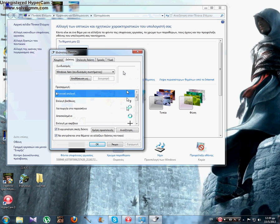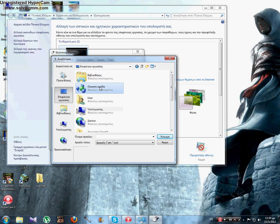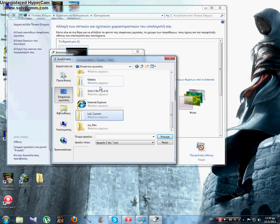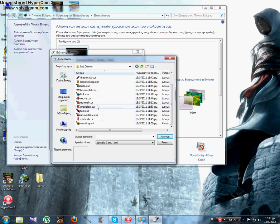Here, press browse, find the folder and choose the normal cursor.